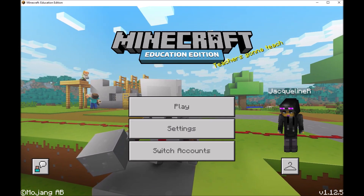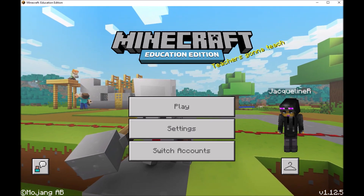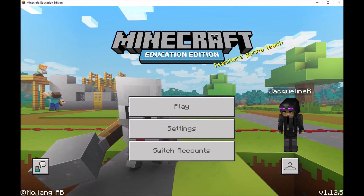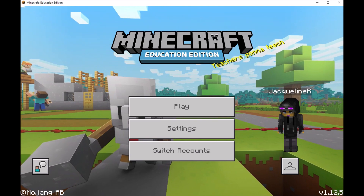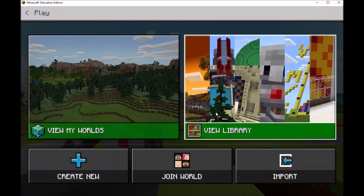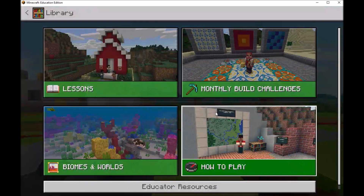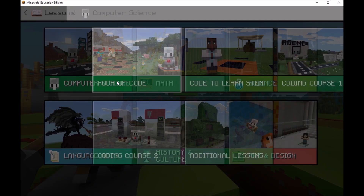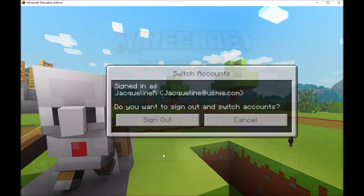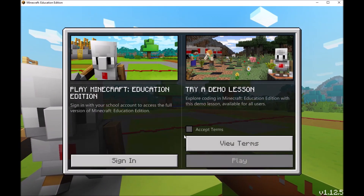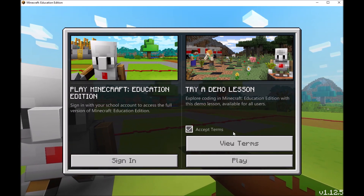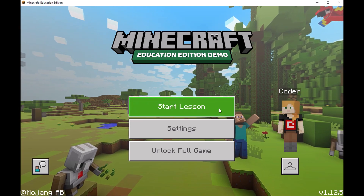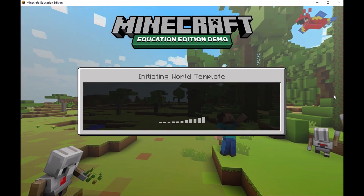Hey everyone, this is a quick tour around the new Minecraft Education Edition Hour of Code experience. If you have a Minecraft Education Edition license, you can sign in and play the Hour of Code lesson, which is located in the content library under Lessons and Computer Science. But if you don't have an account, you can still play through this demo lesson — simply accept the terms and click play, and we'll start the lesson and create this world.